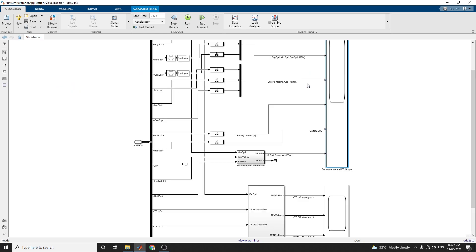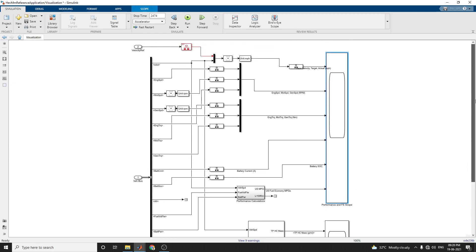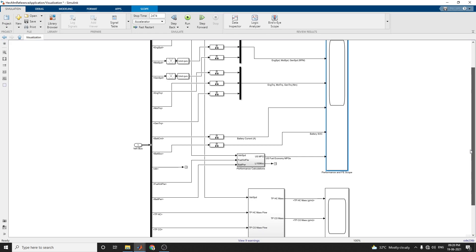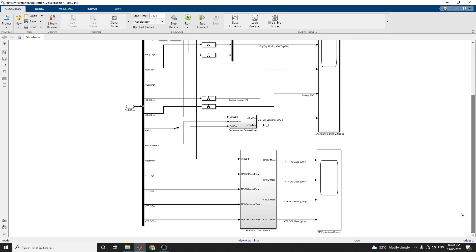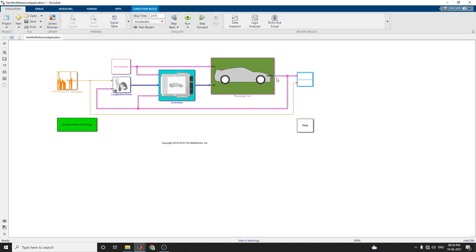The visualization subsystem displays the vehicle's performance and fuel economy scope (FE scope), showing engine speed, motor speed, generator speed, engine torque, motor torque, generator torque, battery current, and battery state of charge. TP emissions — HC, CO, NOx, CO2, and mass values — are also displayed. These emission results are useful for powertrain matching and component selection analysis. You can also use SDI plots and efficiency views.